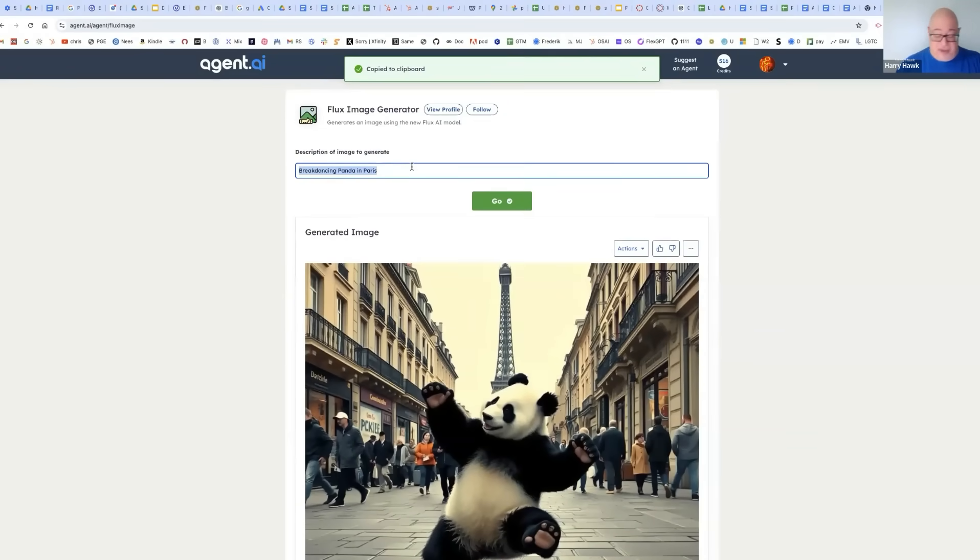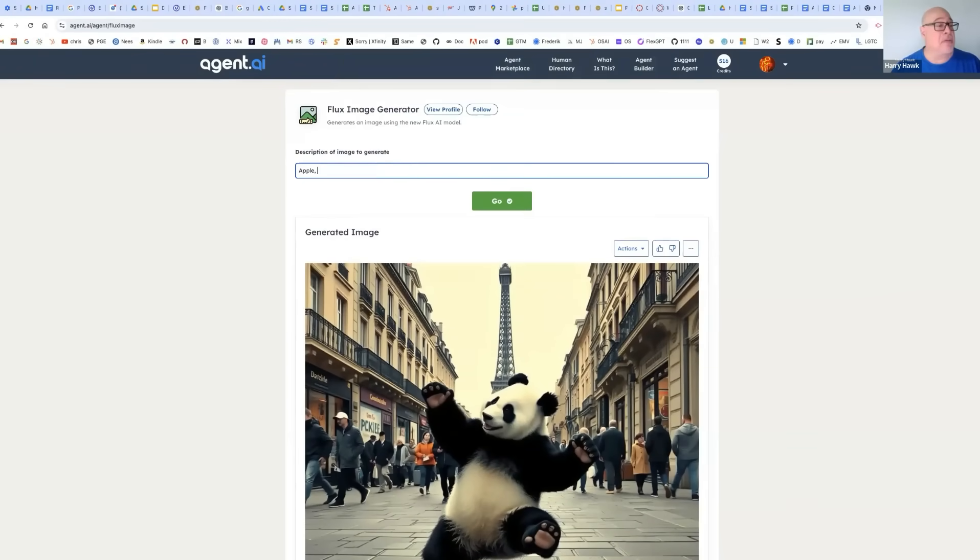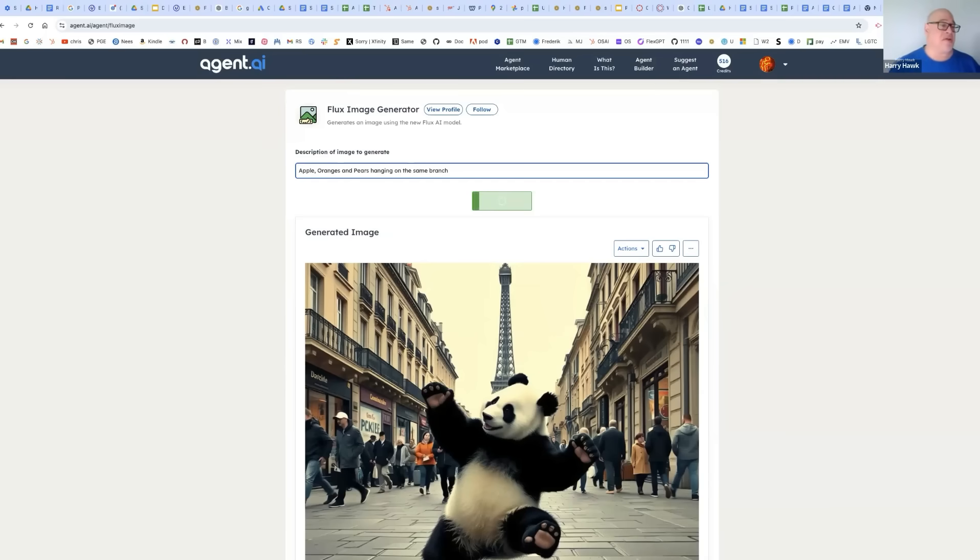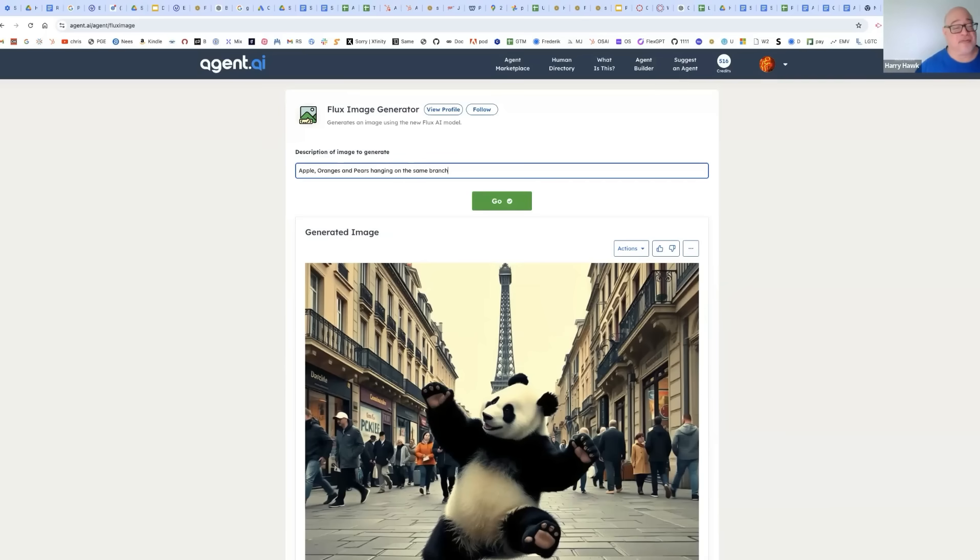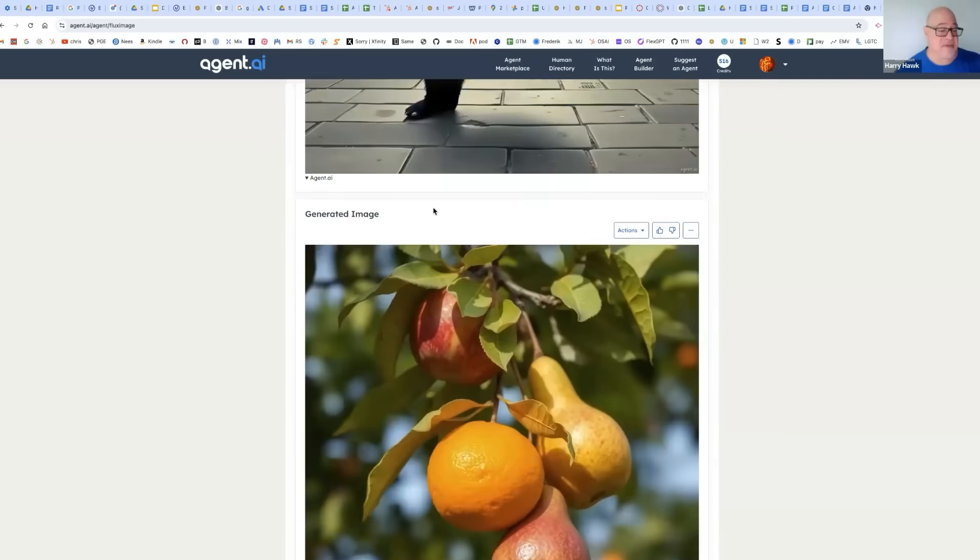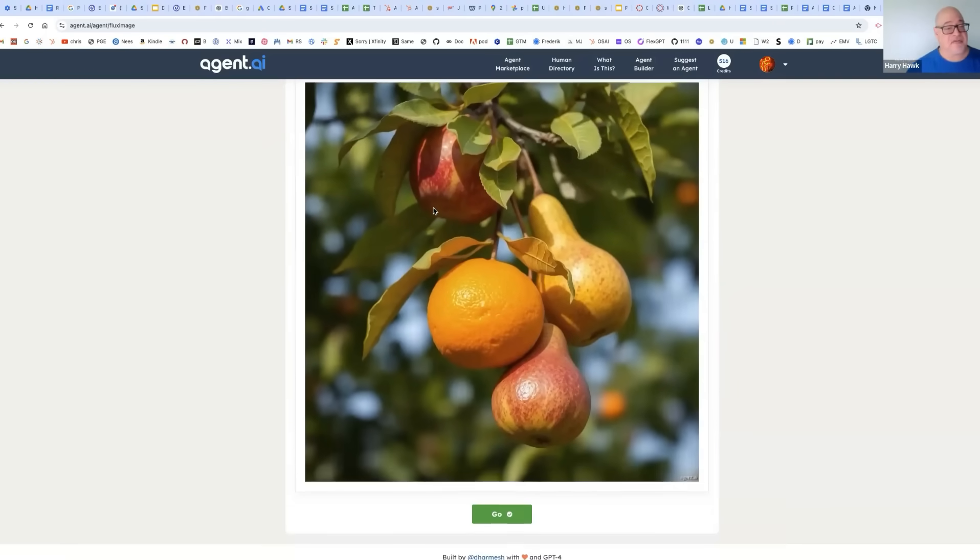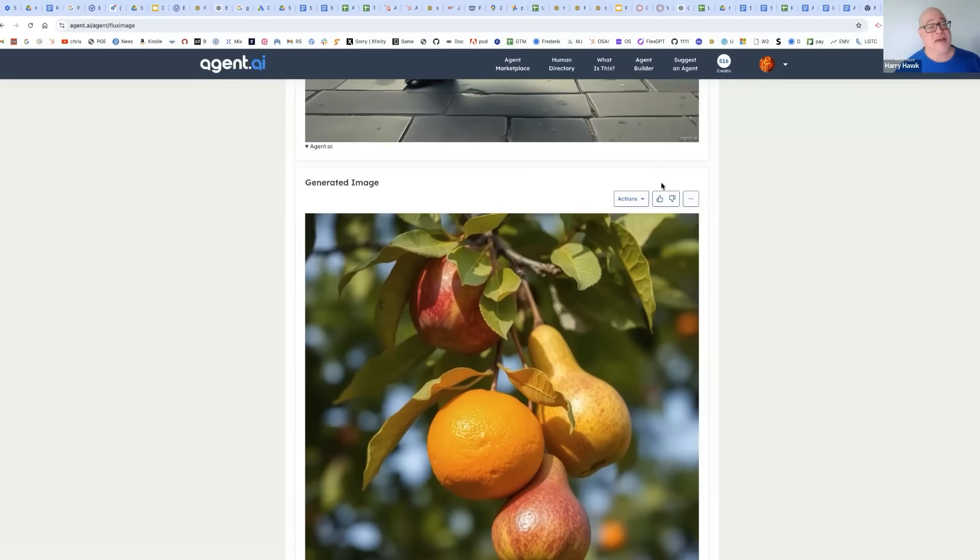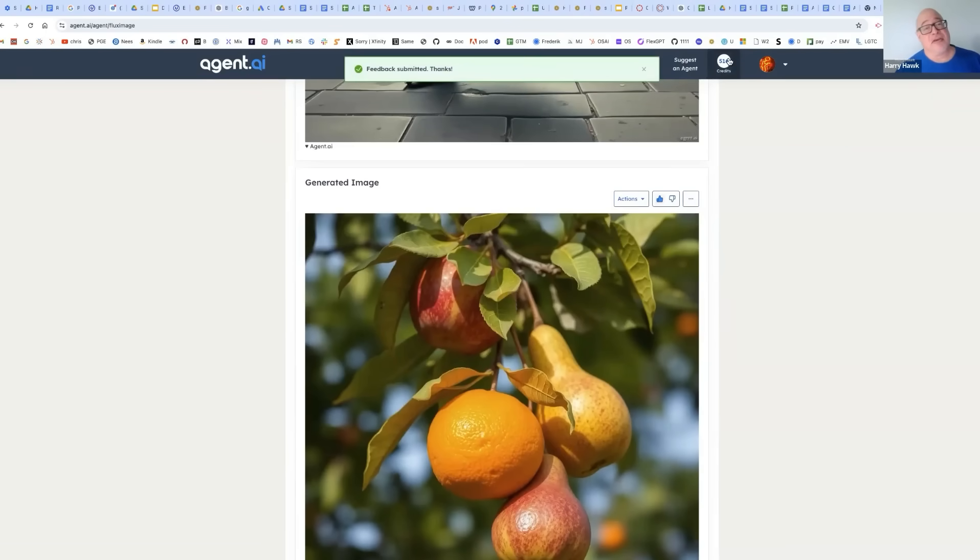And we can try other things here. What might you want to see? How about apples, oranges, and pears hanging on the same branch? I did some work early on in my career. Everyone liked to talk about apples, oranges, and pears because they're so different. But there we go. Super realistic. I'm going to give that a thumbs up.